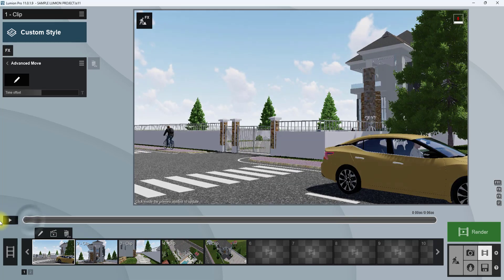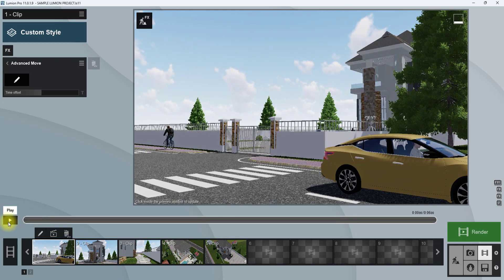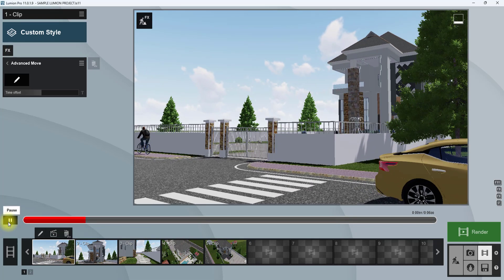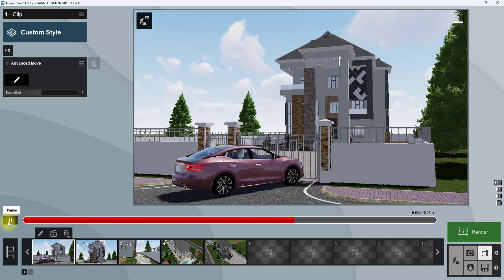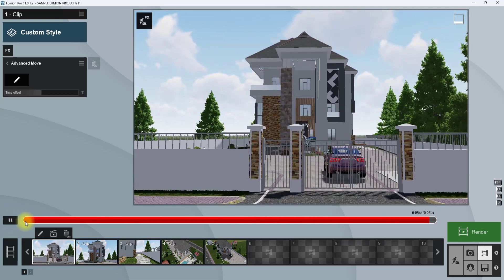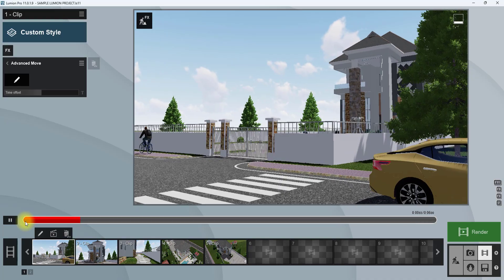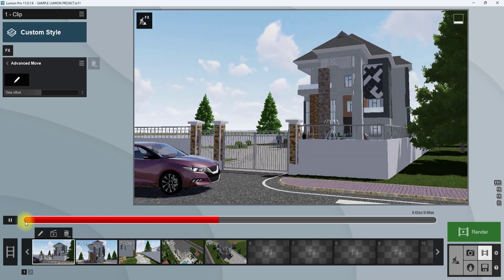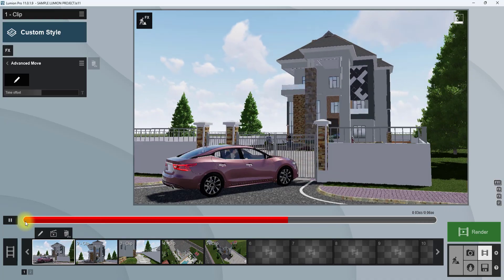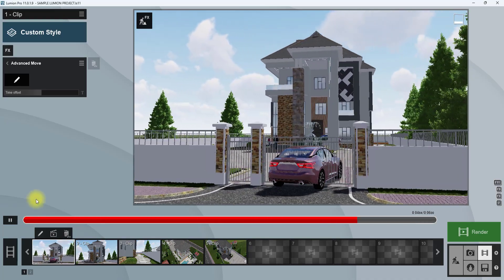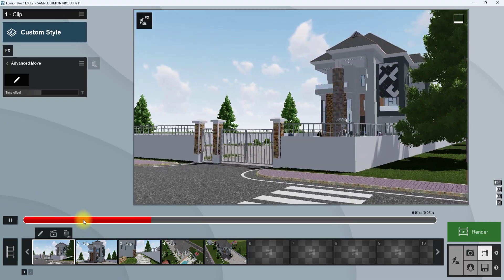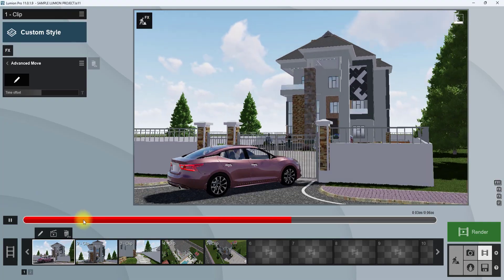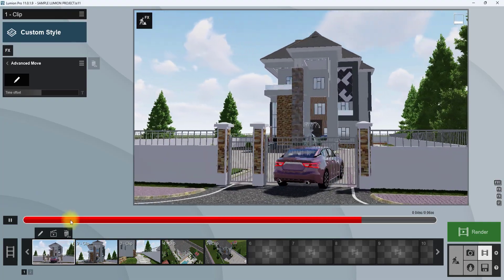We're going to start the clip from the beginning and see what it has yielded. As you can see, even though this animation we created is not perfectly smooth, you can still edit it anytime. For this video, you understand the scope and how it works. We're going to delete this Advanced Move and explore the last animation tool for today.